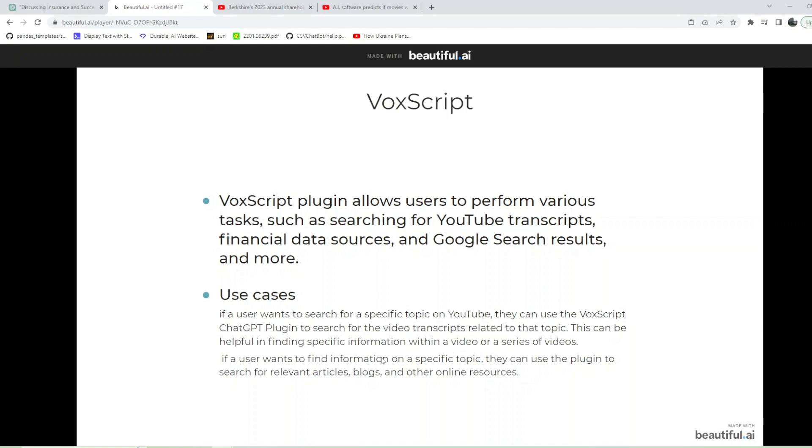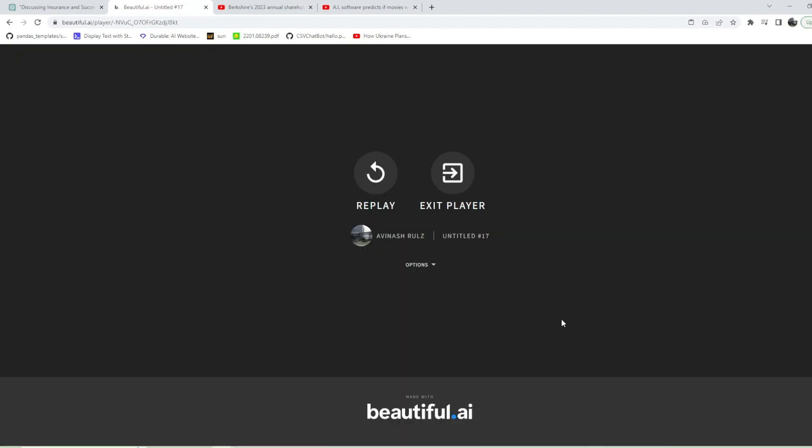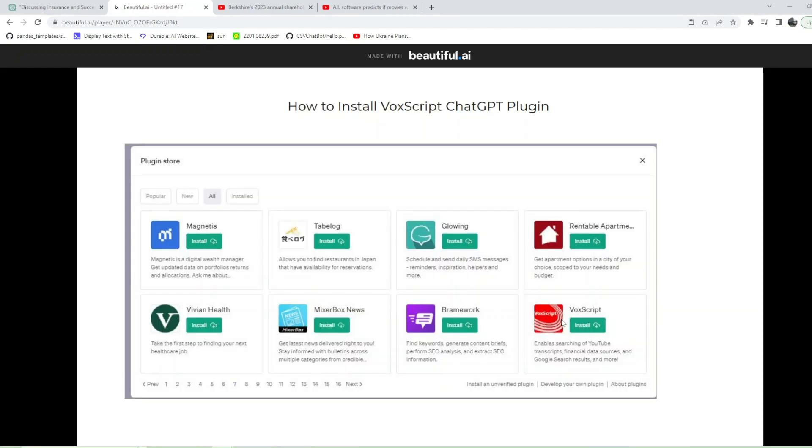You can also find data about stocks and other financial resources. Head to your plugin store, go to page 10, click all, and on the right you can find VoxScript. Make sure you install this plugin. I have already installed this plugin, so I would not be wasting time on this. We need to enable this plugin.